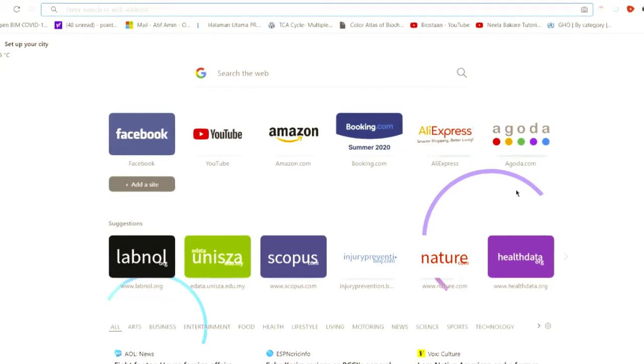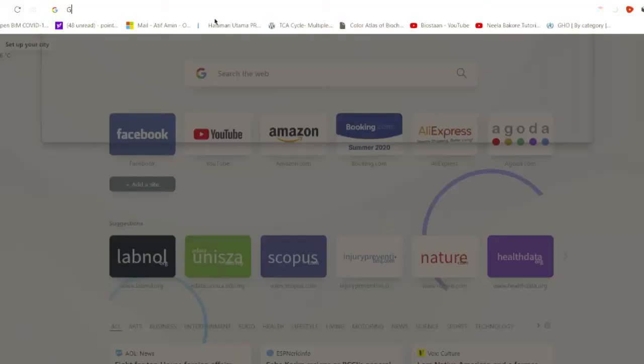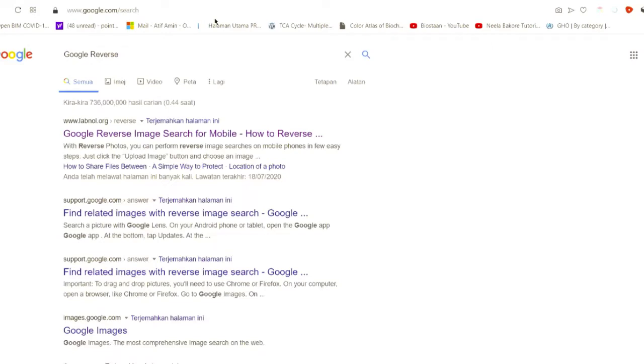So what we have to do, the simplest trick for people who are not good with IT: you just need to go to Google and write Google reverse. Once you write Google reverse, you can find this first website which is called labnol.org.